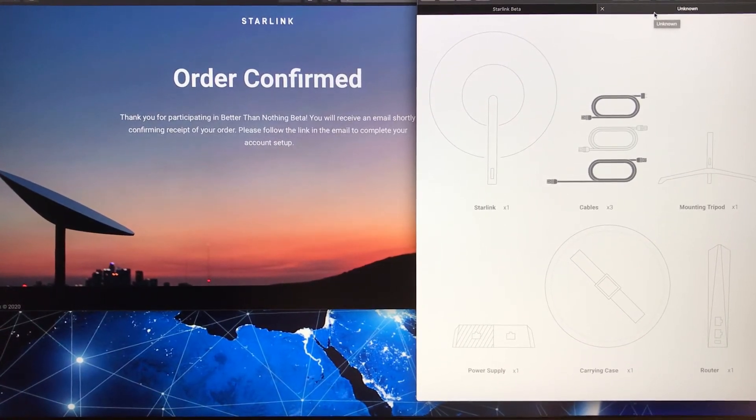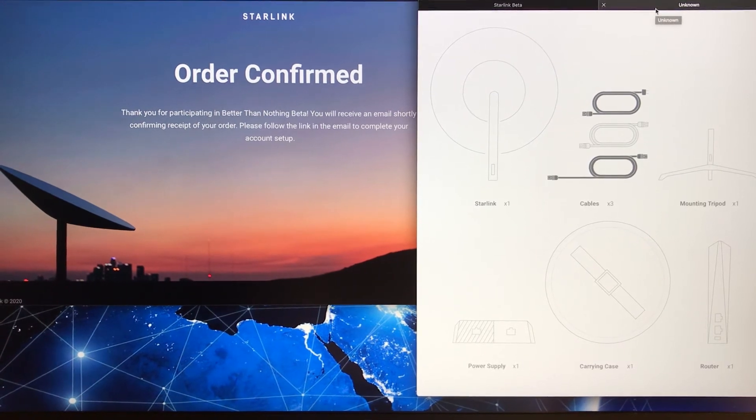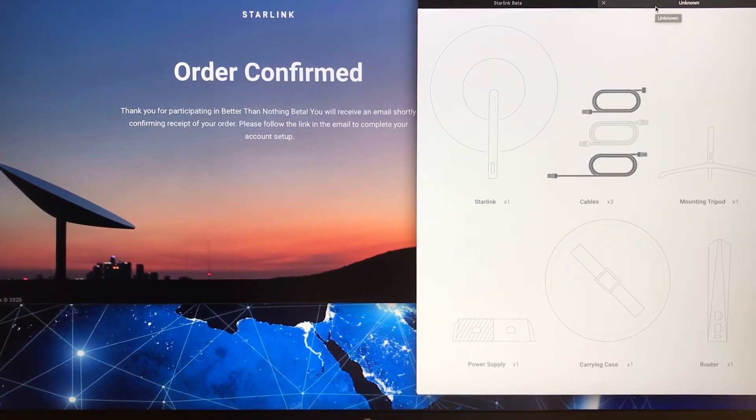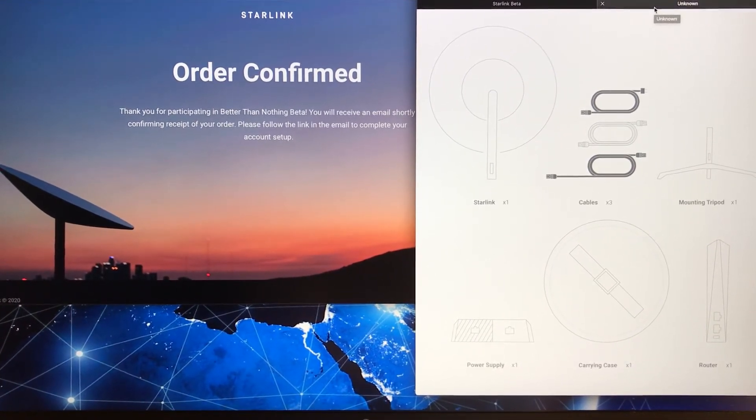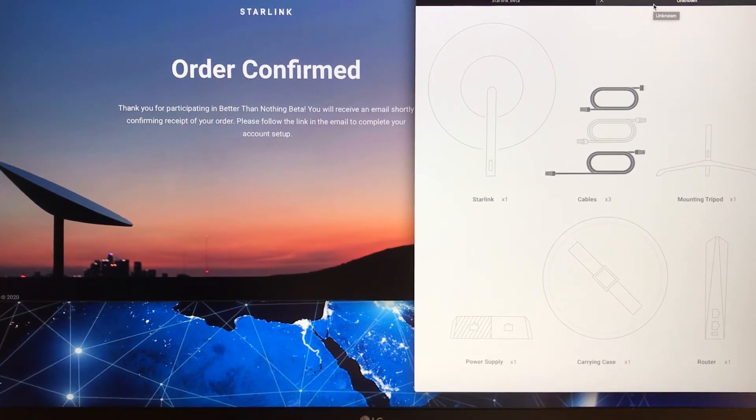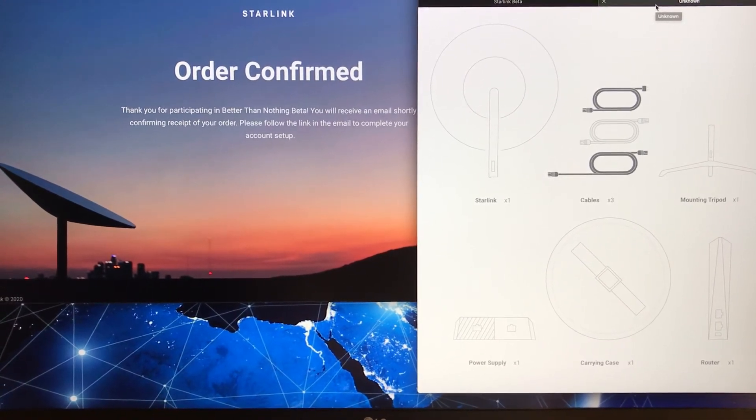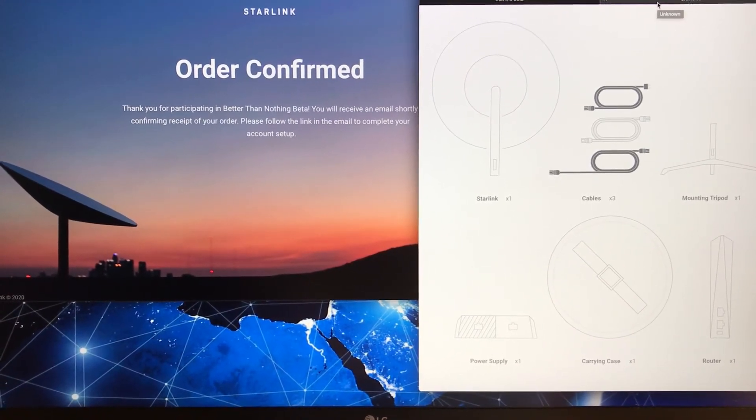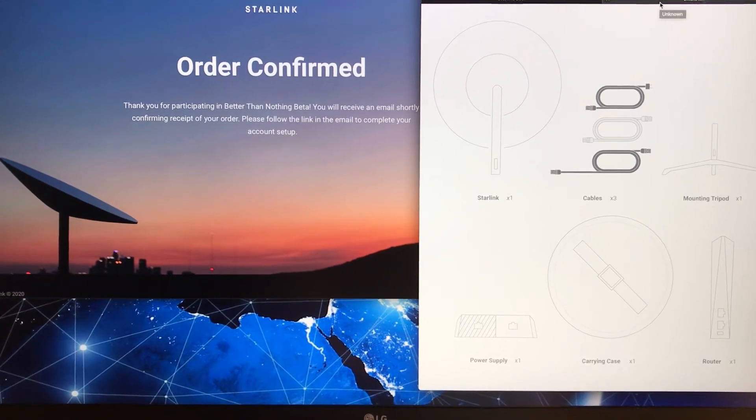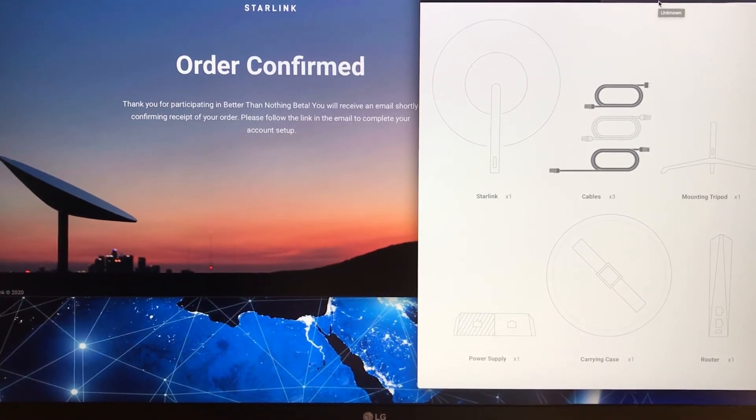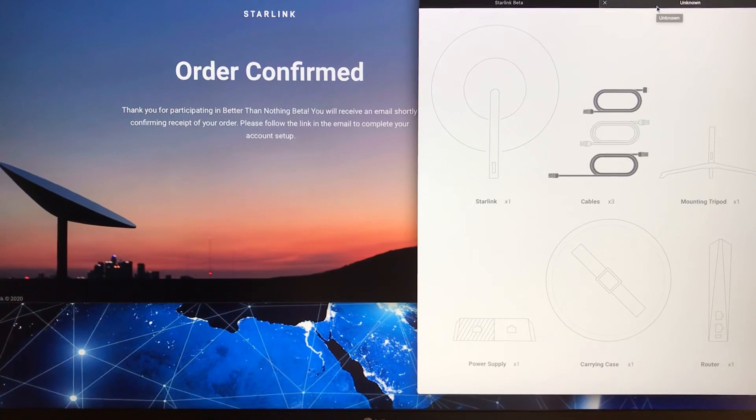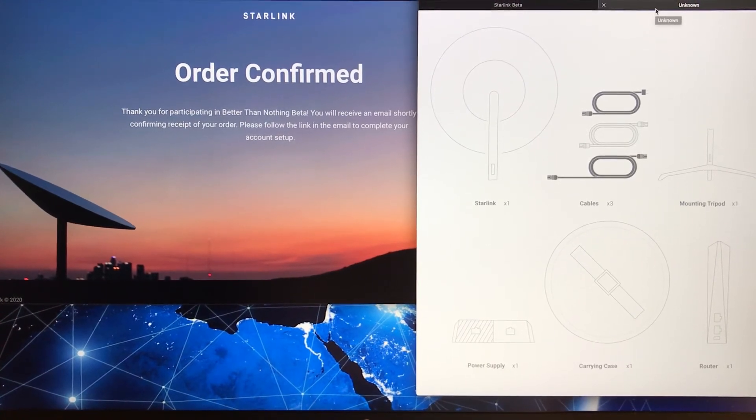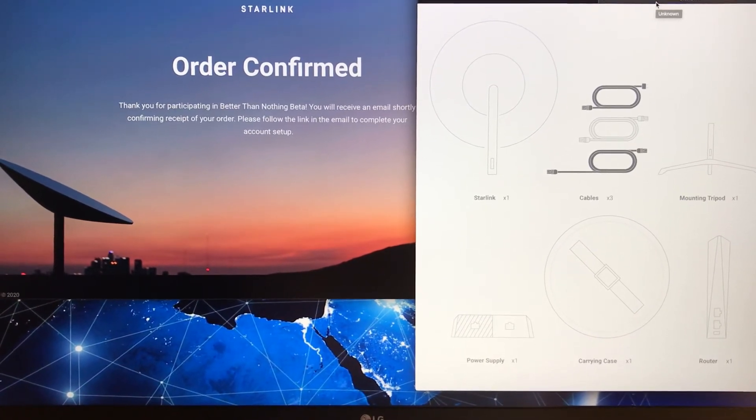They can't get access to just the simple things—education materials and things that we take for granted here up in Minot. That's kind of the idea: to give everyone in the world access to the internet at a reasonable price.